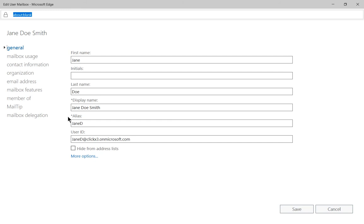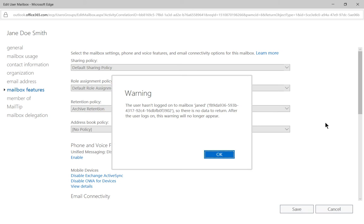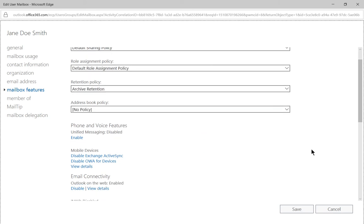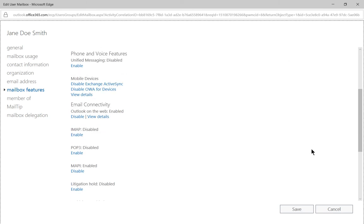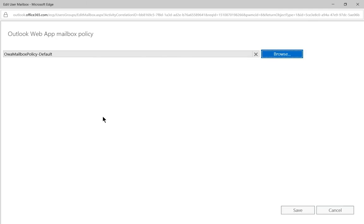Let's go ahead and go to mailbox features. And from here, we'll scroll down to where it says email connectivity, view details. And there's our default policy.